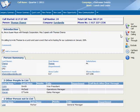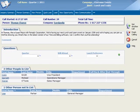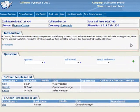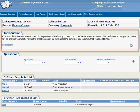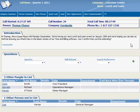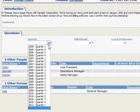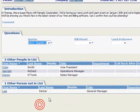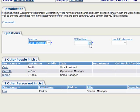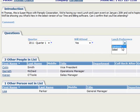When you successfully reach the intended contact, then you would hit the Got Through button. Here we have another call script, this one intended to be used with the actual contact. And in this case, we're extending our invitation to the Lunch & Learn event. Our contact indicates that they will attend, so let's select the correct quarter, which is 2011 Quarter 1, and will attend, yes, and their lunch preference is a sandwich.